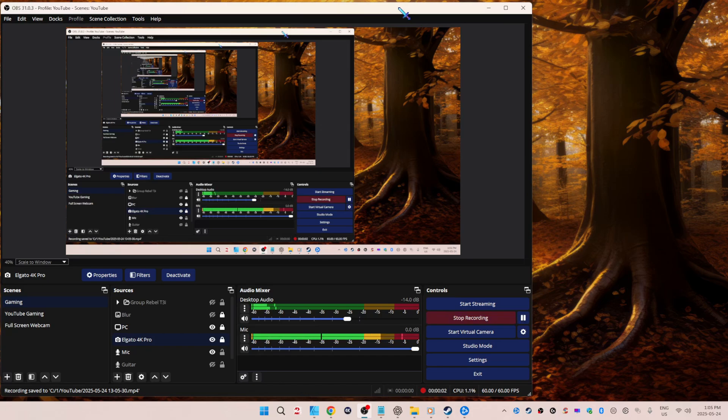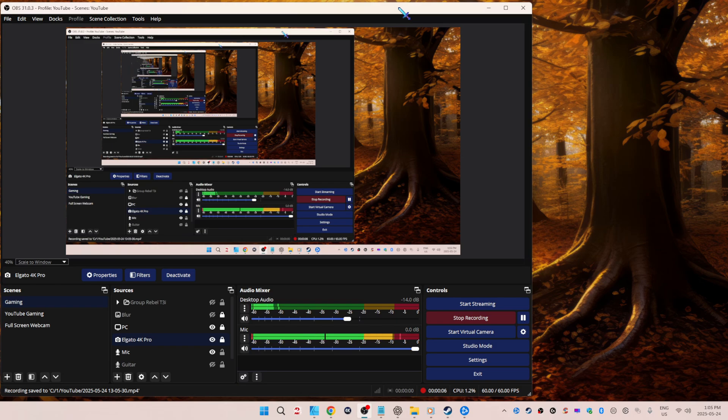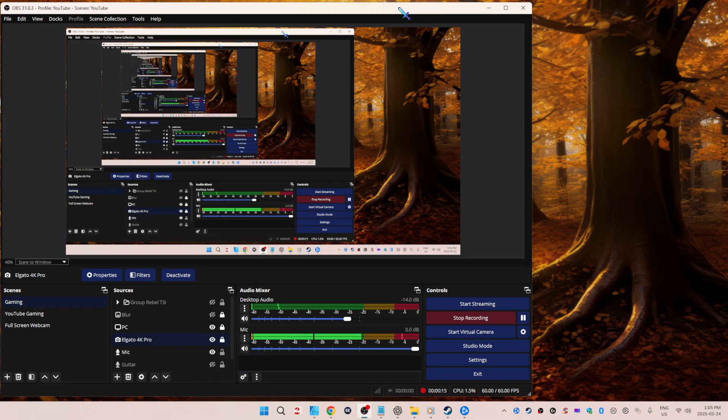This is part two of two on how to fix the audio drift with your capture card, OBS, and a console. I will have a link down below in the description box to my part one. However, the method here in part two is the best for my situation. I am going to show you how I did what I did, but I'm not going to explain it or the video is going to be 10 minutes long.